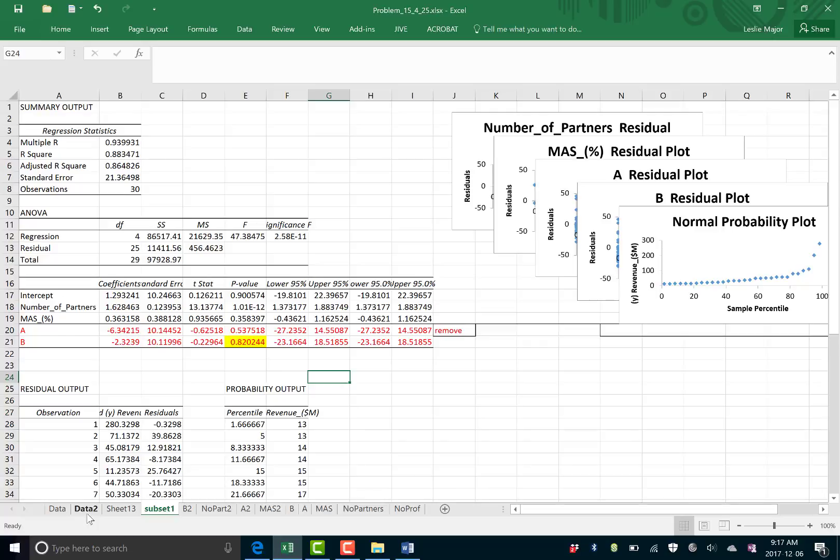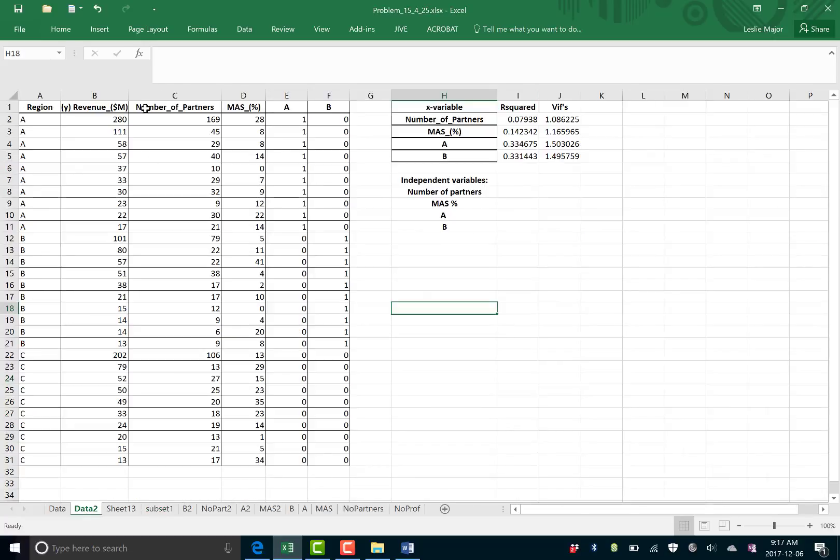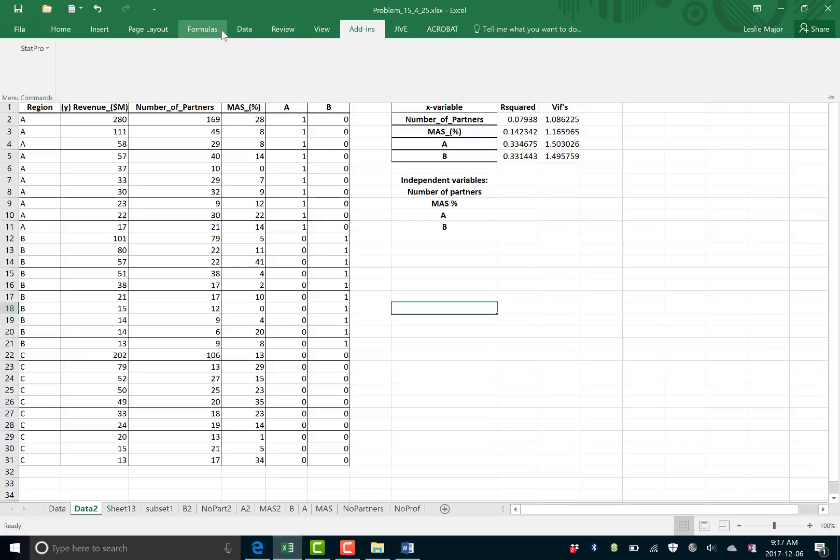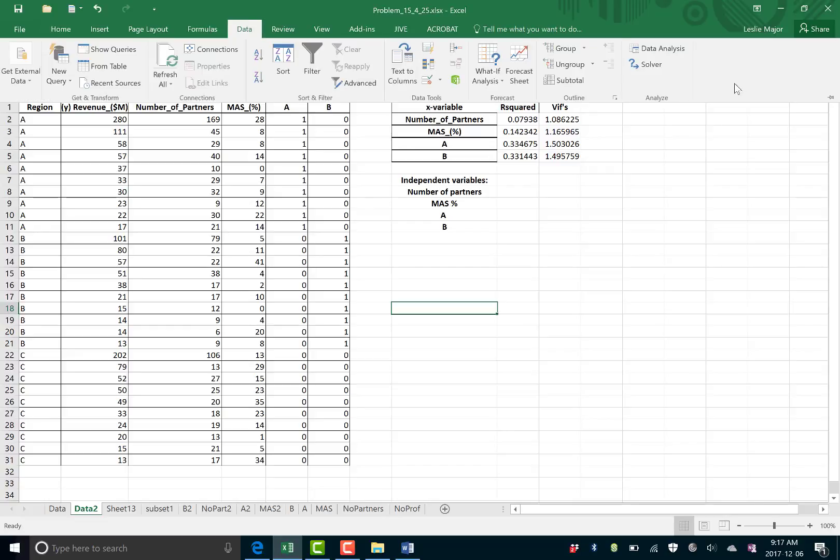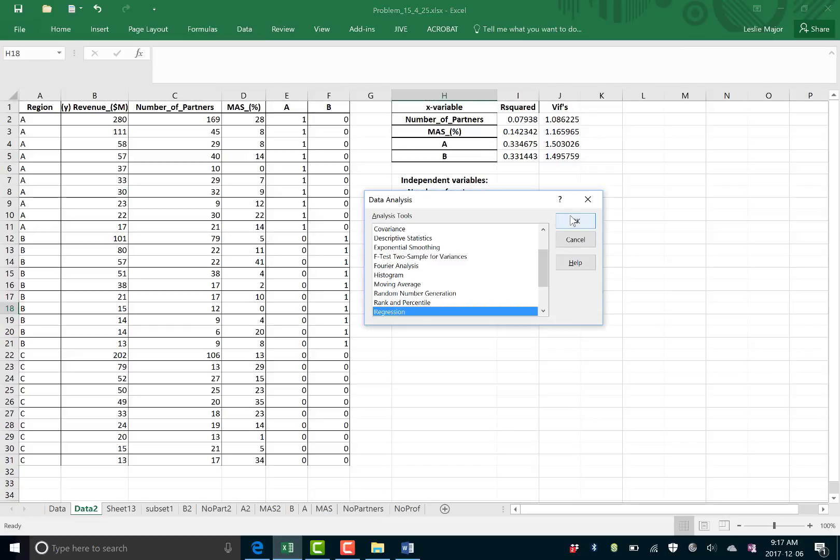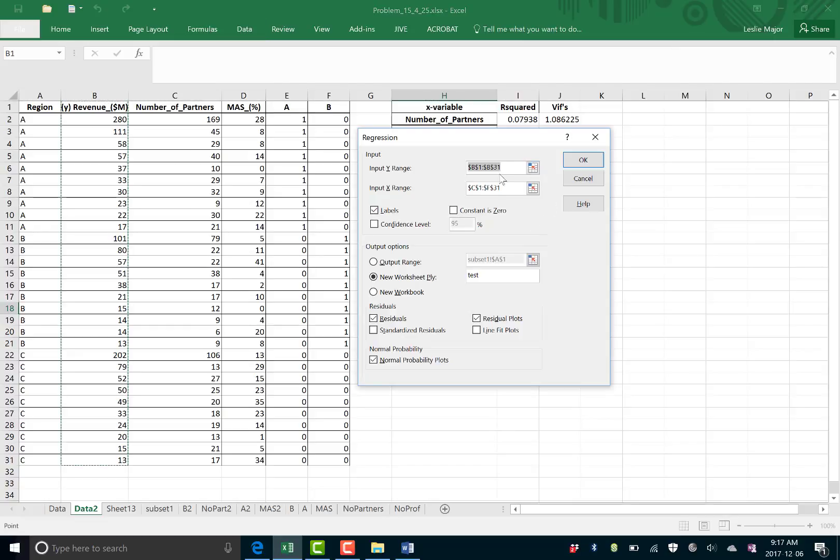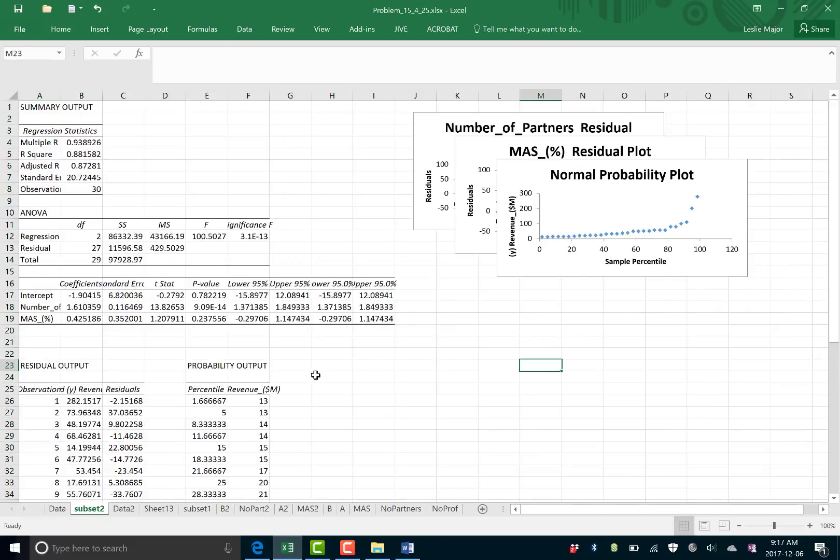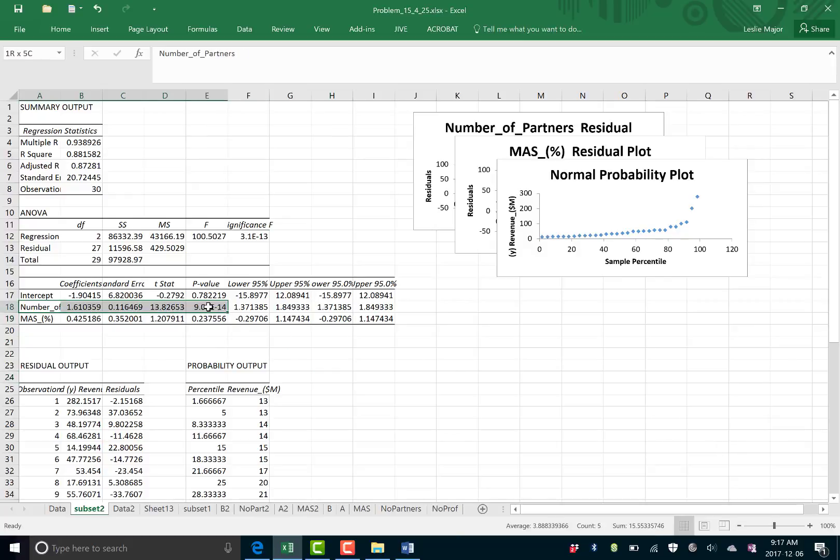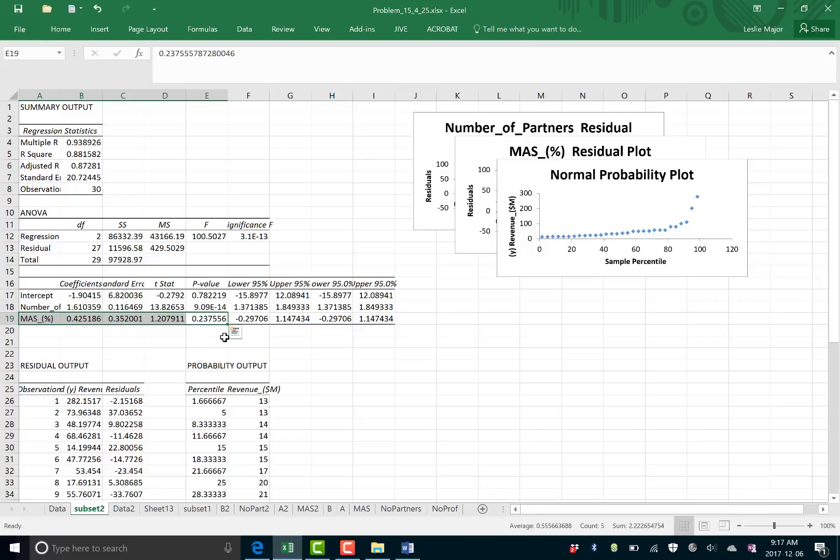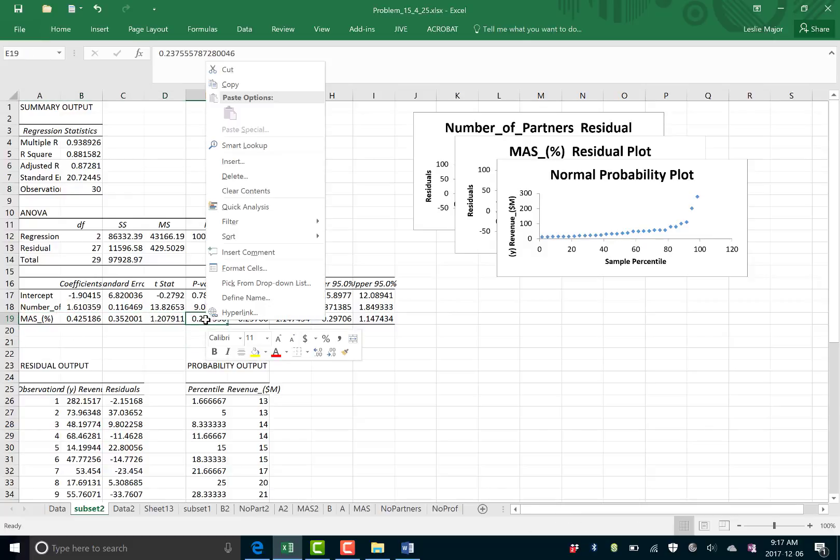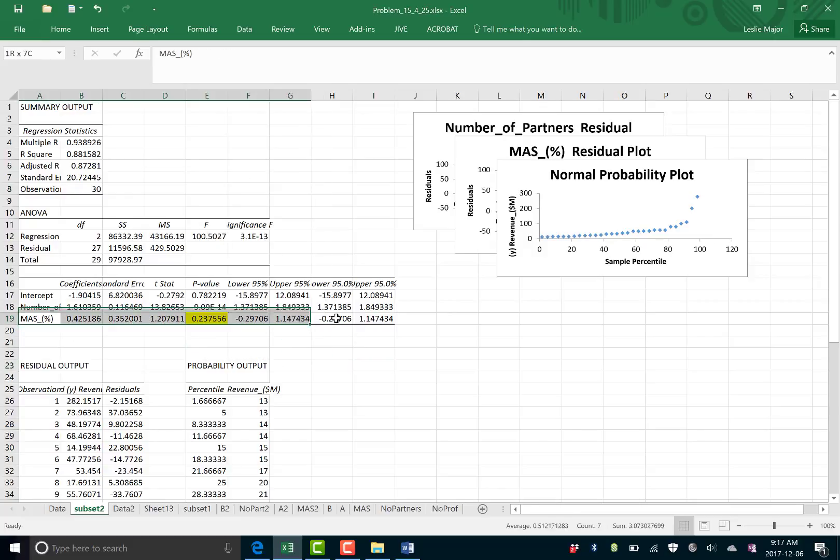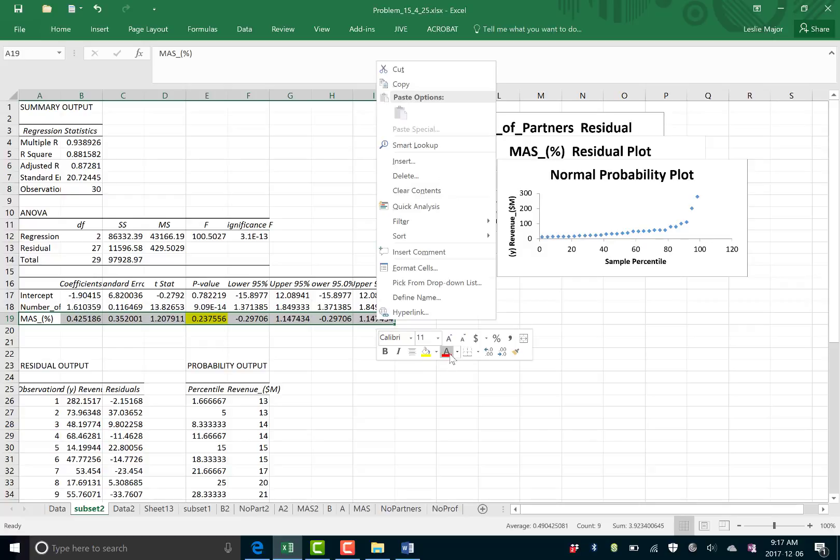Okay. So, I'm just going to be left with number of partners and MAS. Let's call that subset 2. And let's run that regression. So, now we're only going to MAS. And I'm going to call this subset 2. Run another regression. And now, number of professionals is good, but MAS is bad. So, we're going to also next remove this variable.